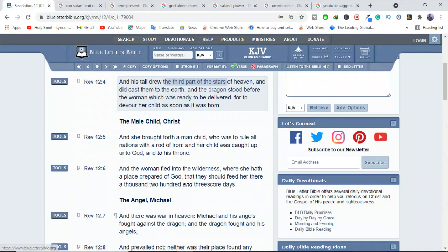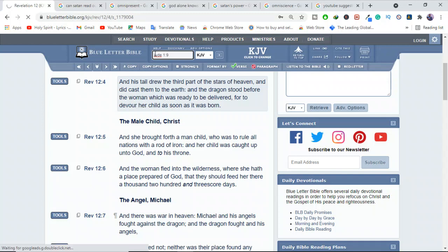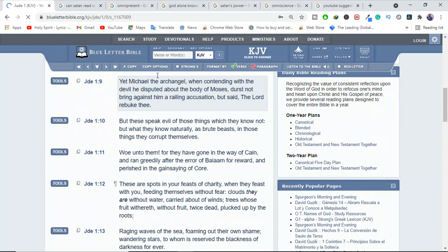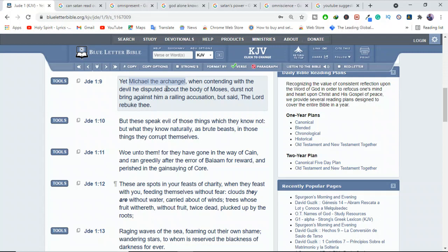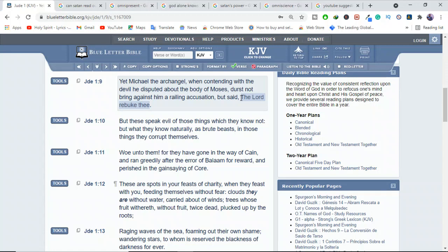See what the Bible says in Jude 1:9. It says, Yet Michael, the angel, when contending with the devil, he disputed about the body of Moses, does not bring against him a railing accusation, but said, the Lord rebuke thee. You see, Michael the archangel, when he was fighting to get the body of Moses, he was pulling back and forth with the devil, but he had to tell God himself to rebuke the devil, because the devil is powerful, and you need to stay in God, so that he cannot trick you out and do bad things to you.